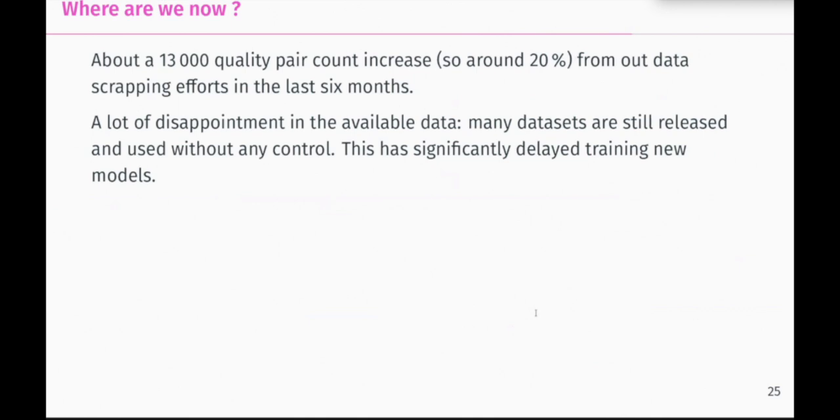And I think that's all for me. And I think I finished in advance because, as usual, I spoke too quick. So we have a lot of time for questions.